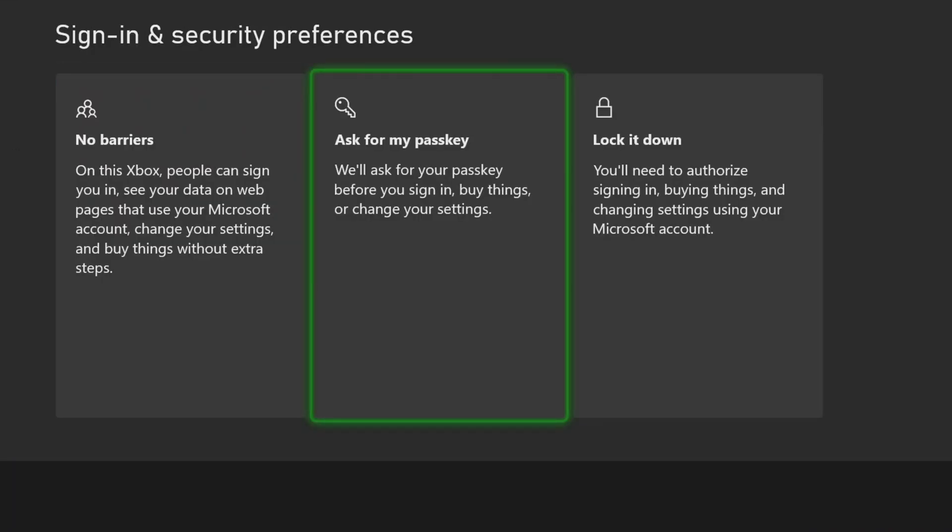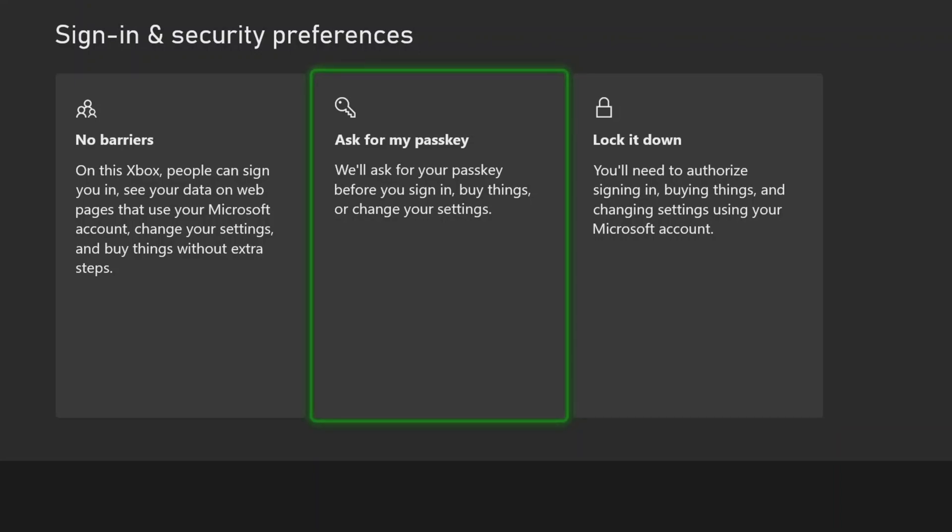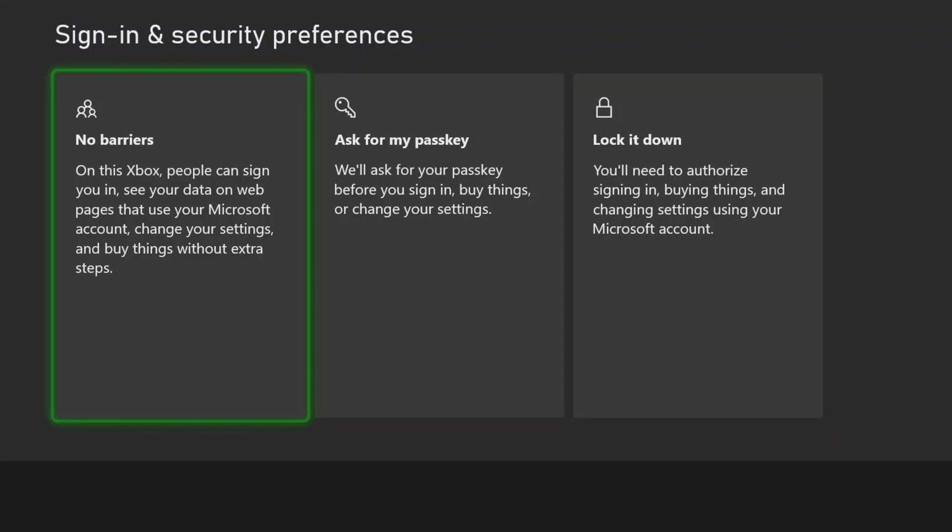And since I'm the only one using it, I will simply choose the No Barriers option for this setup. I would highly recommend you to lock your system down. Security should always be a top priority.